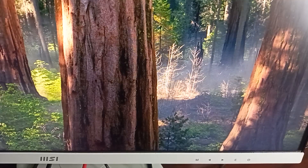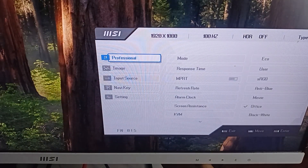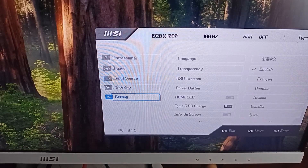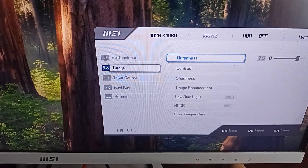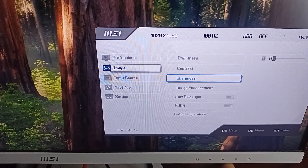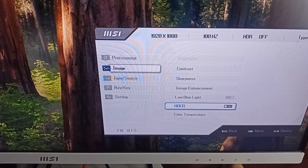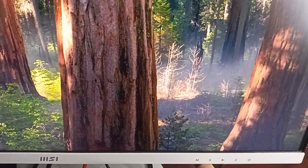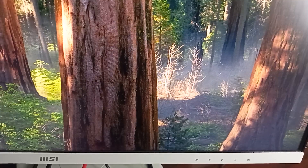Step one is to disable the DCR, which means Dynamic Contrast Ratio. Simply access the OSD menu, then use the navigation keys to go to the DCR menu. DCR is available under Images. Press Enter to access it, then use the navigation key to find the DCR setting and press Enter to turn it off if it is on. Turning this feature off prevents the monitor from automatically adjusting brightness based on the content displayed on screen.